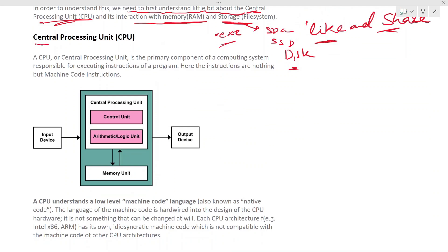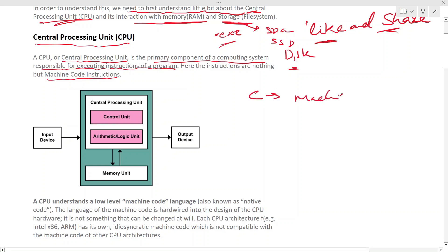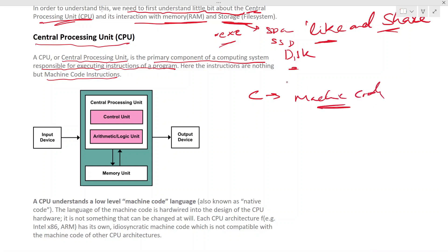A CPU, or central processing unit, is the primary component of a computing system responsible for executing instructions of a program. The instructions are nothing but the C code. Everything that gets executed on the CPU is machine code instructions.